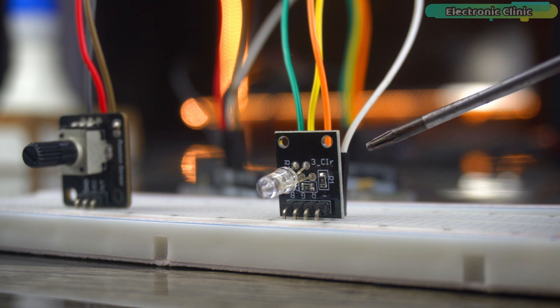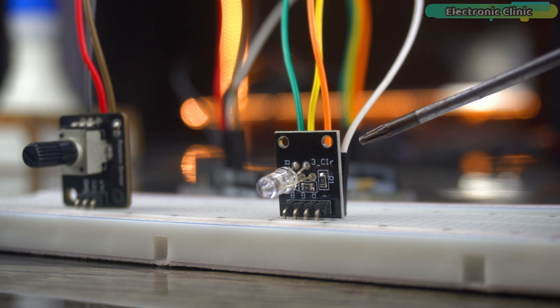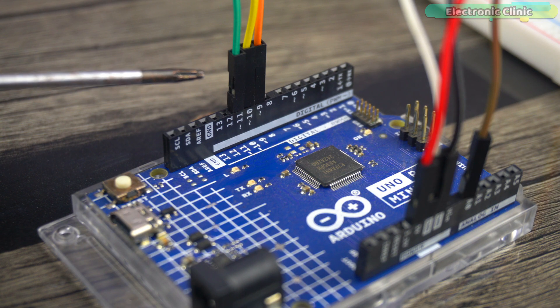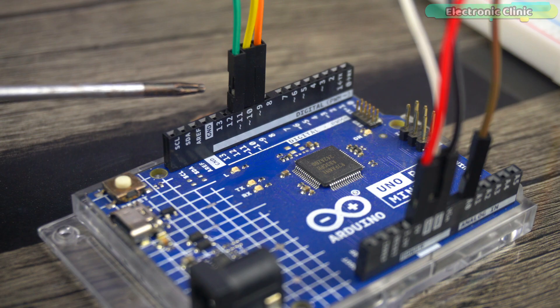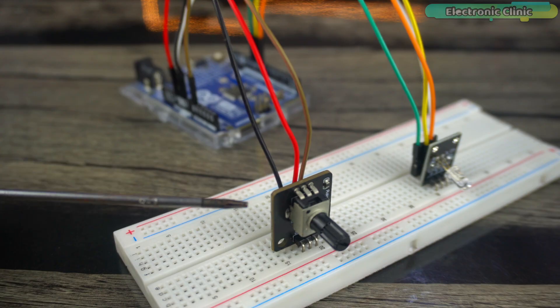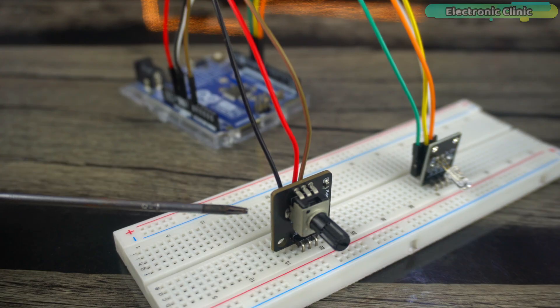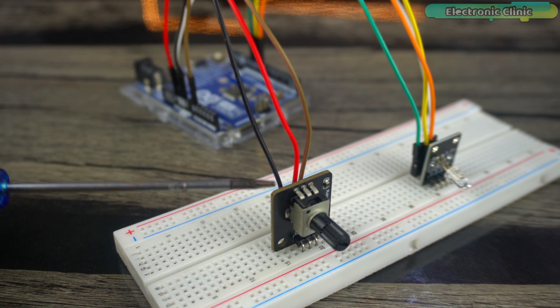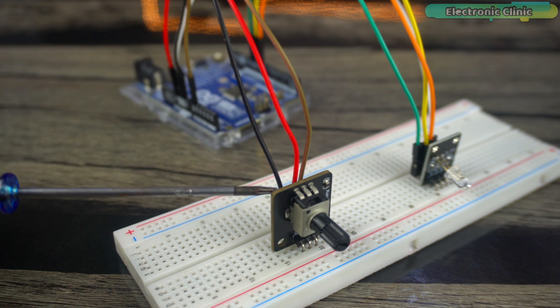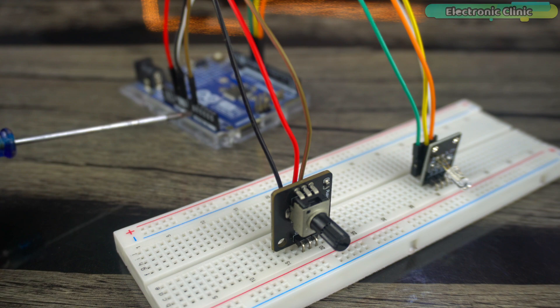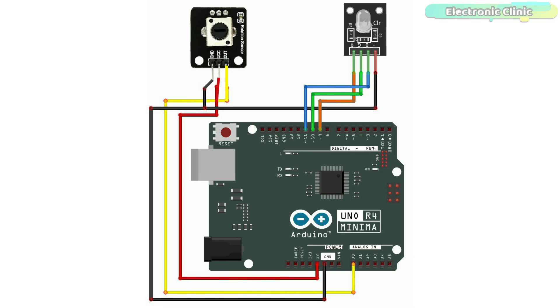The RGB LED module is still connected to the Arduino PWM pins 9, 10 and 11. The left and right legs of the potentiometer are connected to the Arduino 5 volts and ground, whereas the middle leg of the potentiometer is connected to the analog pin A0. You can follow this circuit diagram. Now let's go ahead and start with our first example.